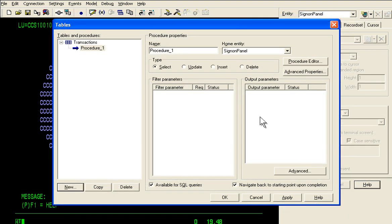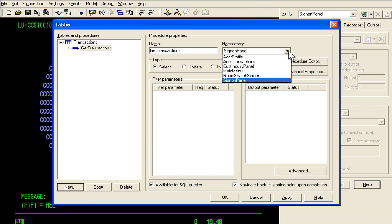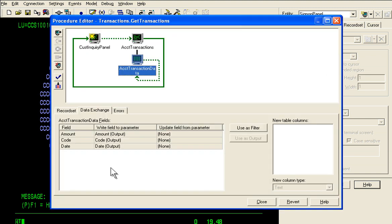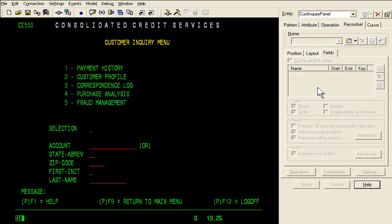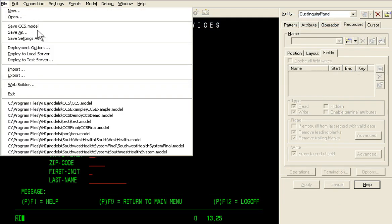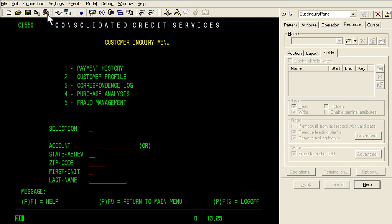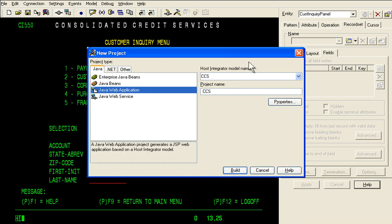Once basic navigation elements have been captured, VeriStream encapsulates the business process, similar to the standard database table procedure, using the step-by-step wizard and graphical editor. When the procedure is ready for deployment to the VeriStream runtime server, it will be transformed into a service or web-based interface through VeriStream's Web Builder.